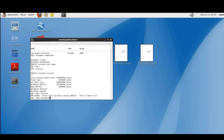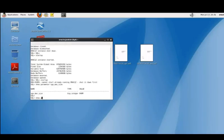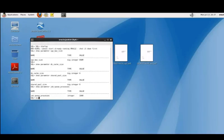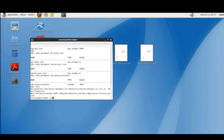We can use this show parameter command to verify other settings like sga max size, db cache size and shared pool size. You can also verify the parameter job queue processes. It should be set to 1000 and we see it is there. Then we can exit SQL*Plus from here.